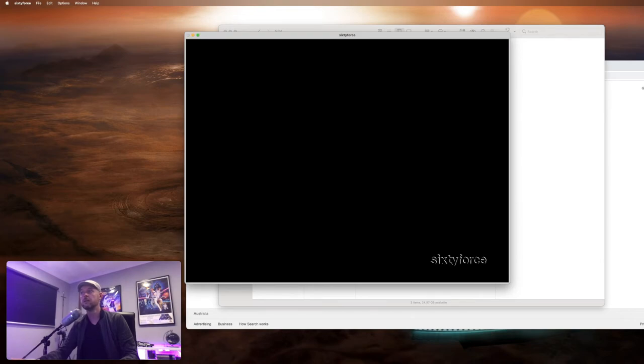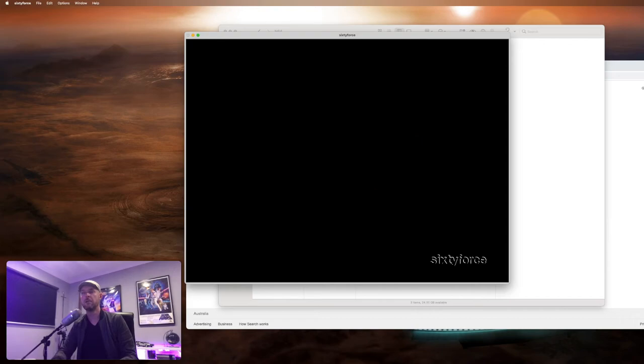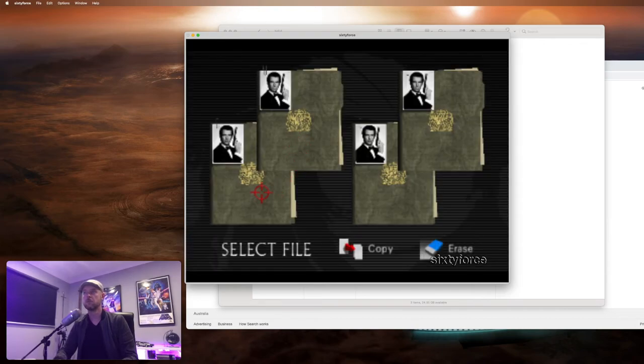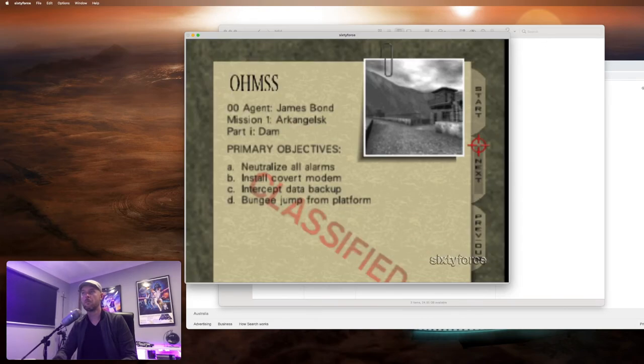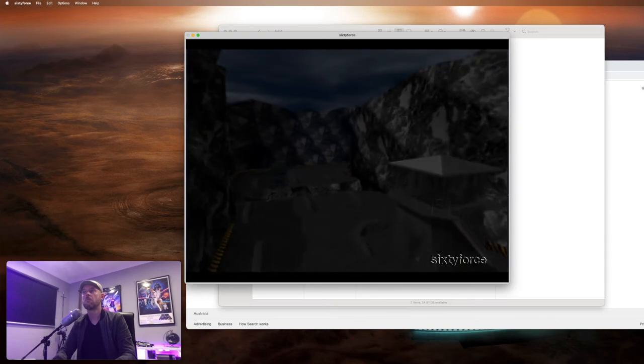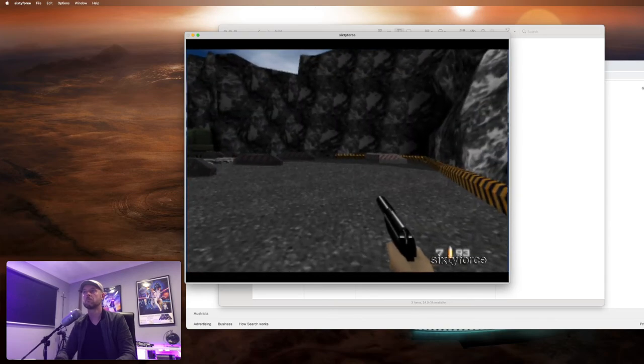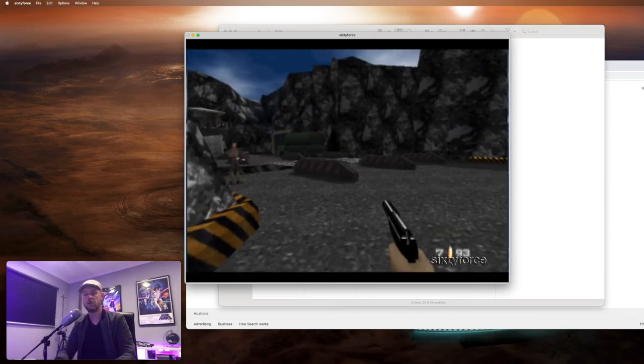GoldenEye was the best. What a game. What a game. Let's pick that one. There you go.